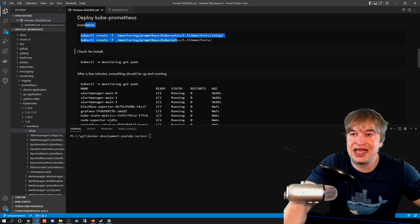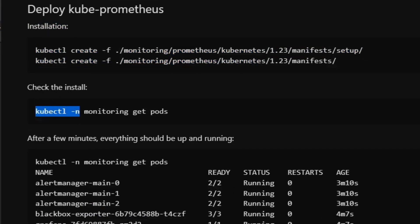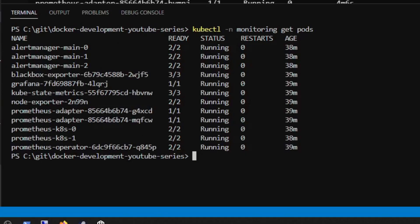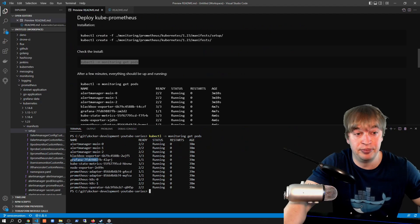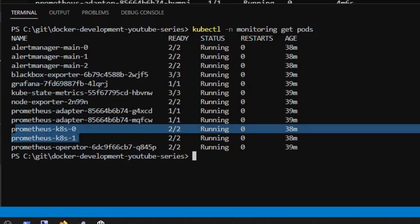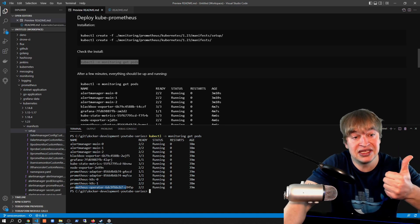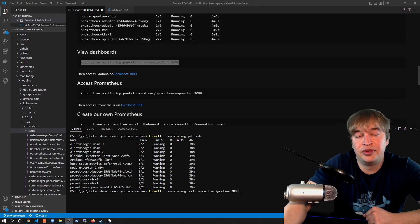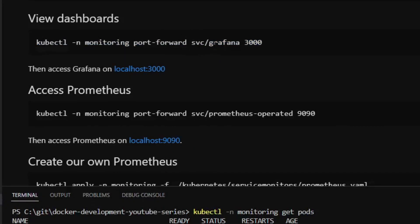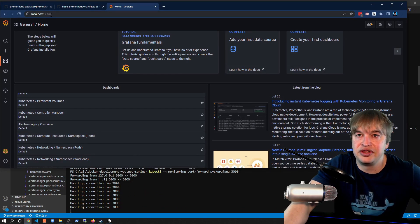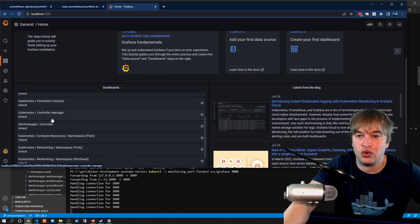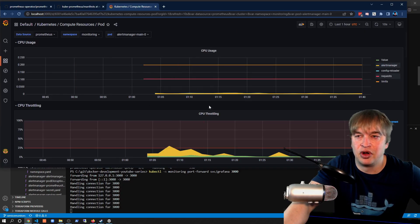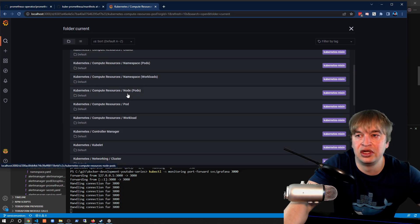Now that we've installed the kube-prometheus stack, we check the install with `kubectl get pods` in the monitoring namespace. We've got Alert Manager, kube-state-metrics, node exporter, a Grafana dashboard with pre-populated dashboards, two Prometheus instances that monitor the Kubernetes infrastructure, and the operator which allows us to deploy Prometheus instances and Service Monitors. I can view the pre-built dashboards in Grafana by port-forwarding to the Grafana service on port 3000, and access localhost 3000 to see pod memory and CPU usage dashboards.